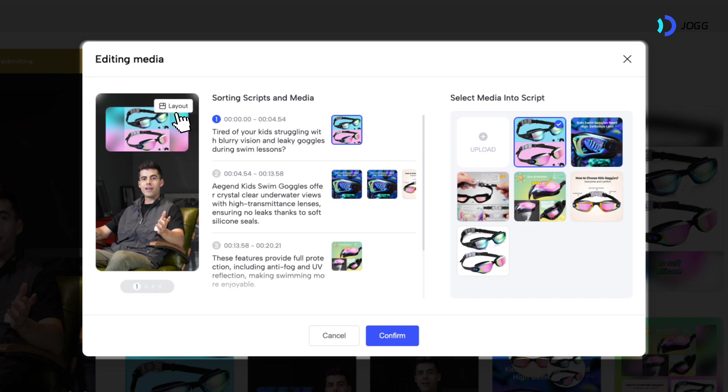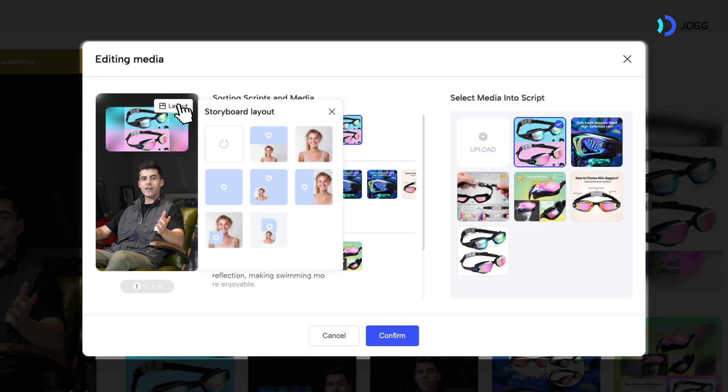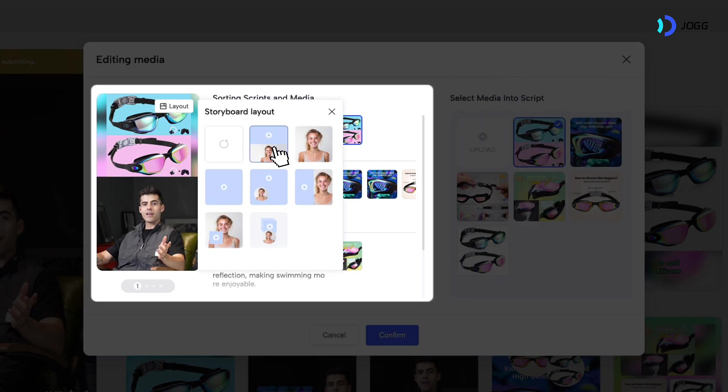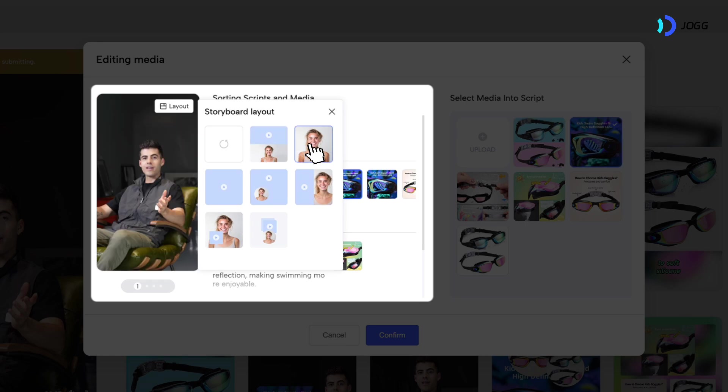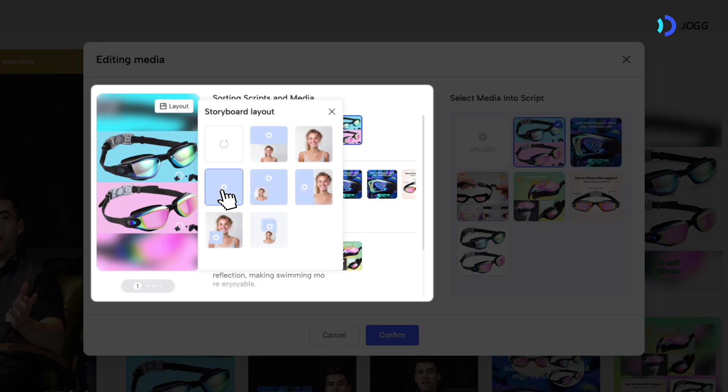Next, click on the layout button to see different storyboard layouts. These include layouts with both avatar and visual assets, those with only avatar, only assets, and many more variations.